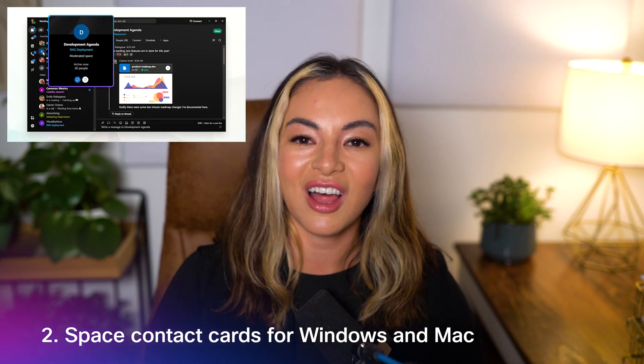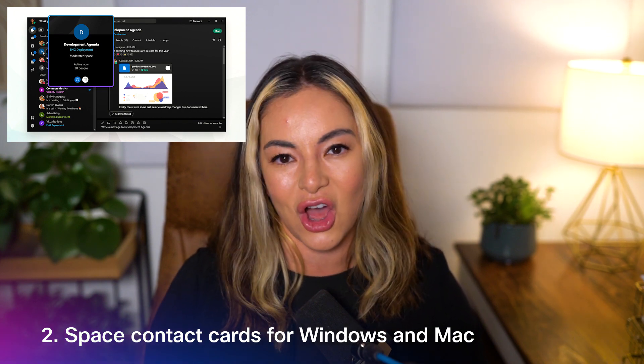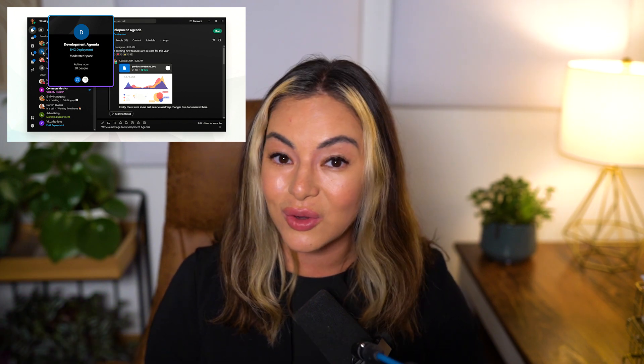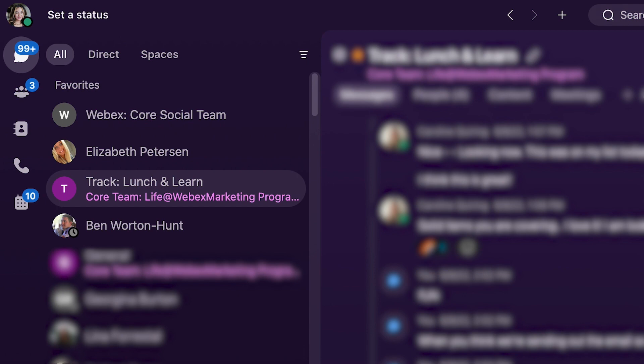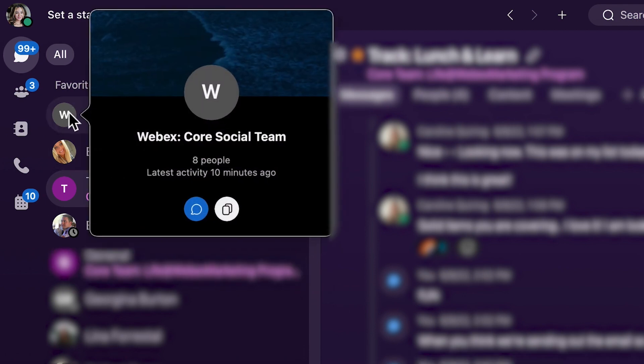Well, you're in luck, because now we're introducing space contact cards for Windows and Mac. To view these, simply hover over a space contact card or space link and view a summary of the space at a glance.